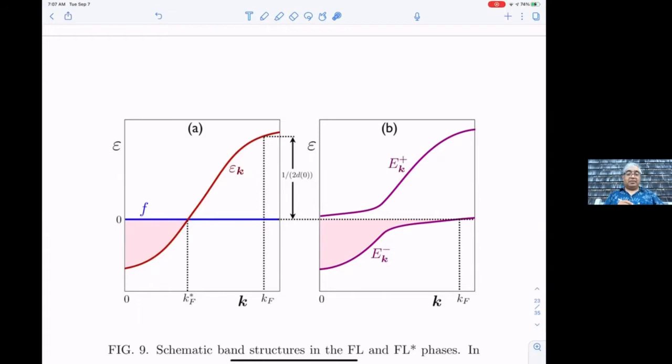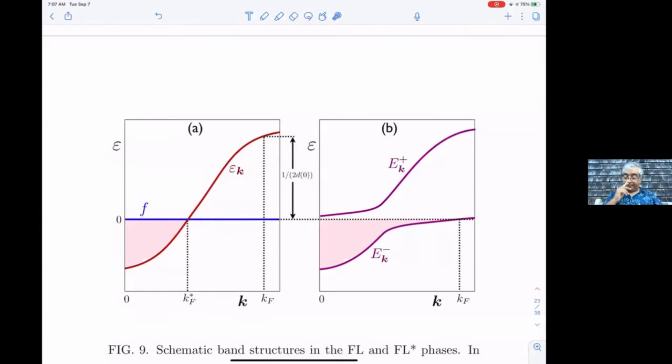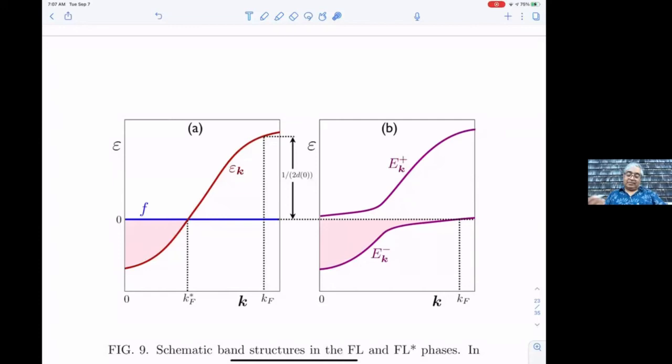Now you turn on p̄. It's a somewhat complicated set of equations to solve, but when you turn on p̄ these two bands hybridize — they mix with each other. It's a simple two-by-two matrix and you get bands E_k+ and E_k−.